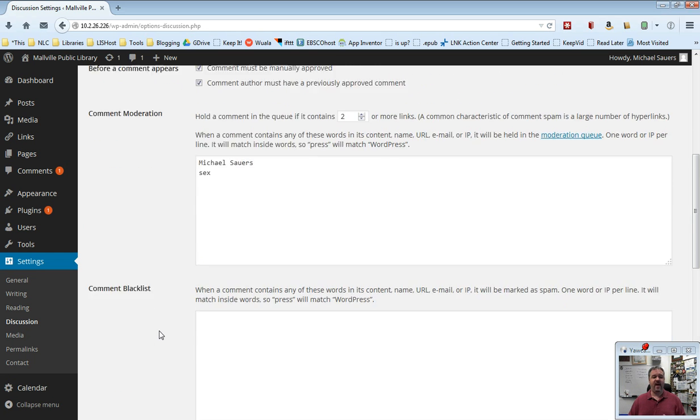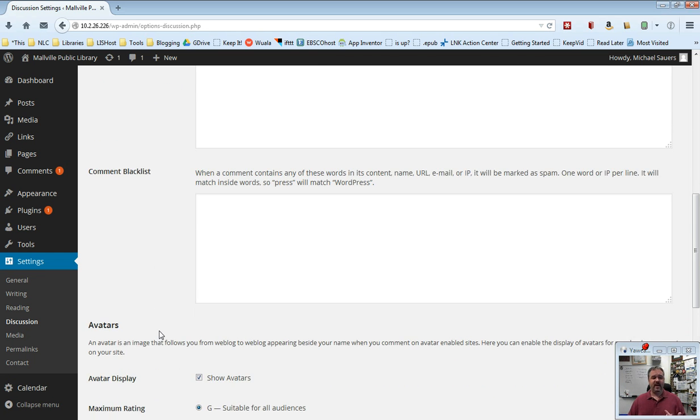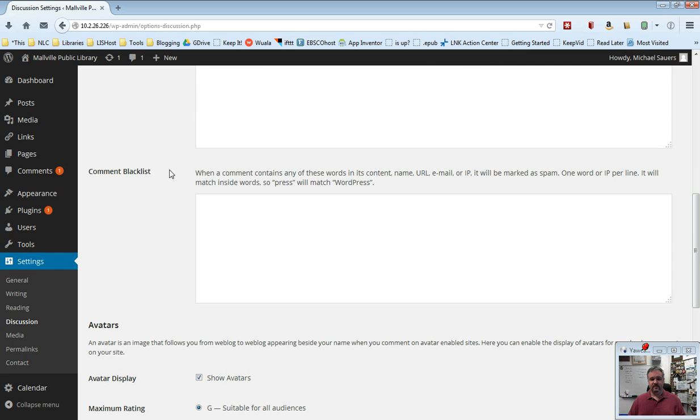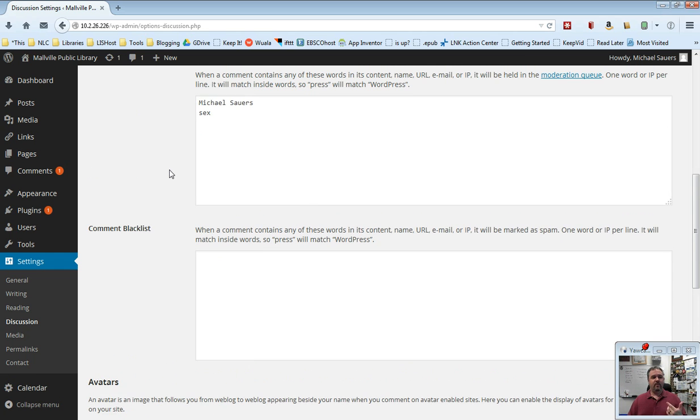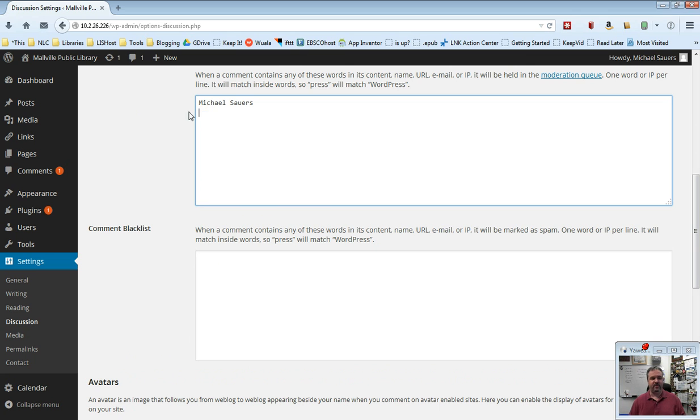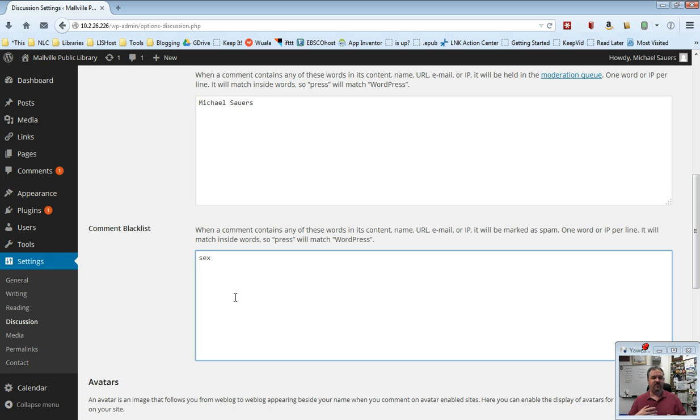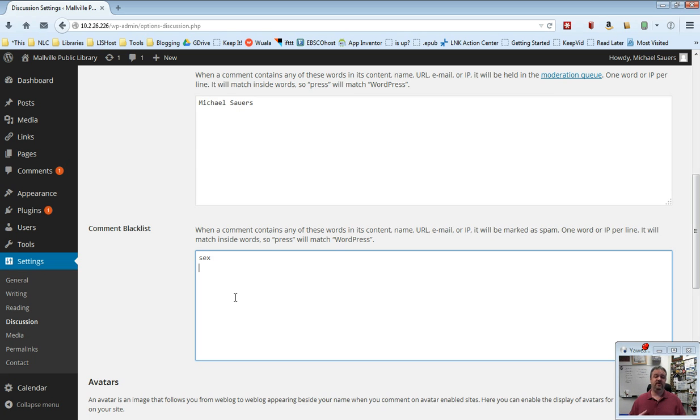Now compare that down here to the blacklist. What I've done up here is I've said anything that mentions sex will be held for moderation. But if I remove that and I type it in here, then any time the word sex appears, it will automatically be blocked. You won't even be asked if you want to approve it or not. It will just automatically be blacklisted and it will not go through at all. So you can create a kind of a list of words that you want to blacklist. To be completely honest, and again, in my experience, don't put thought and effort into this.